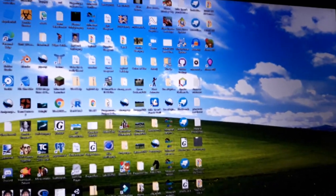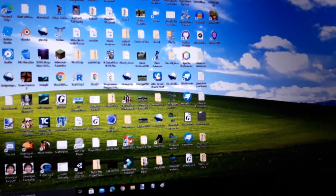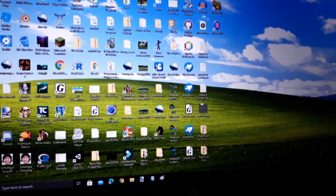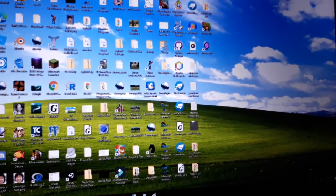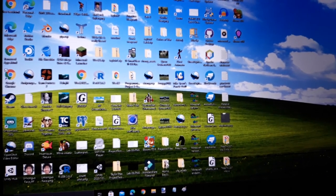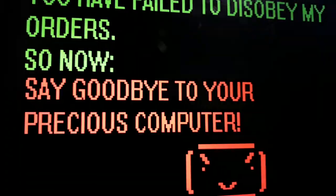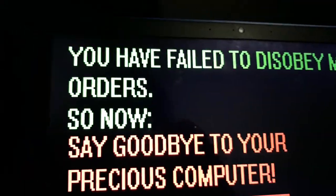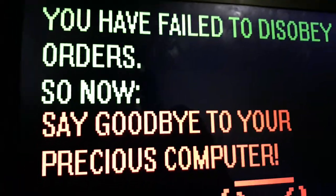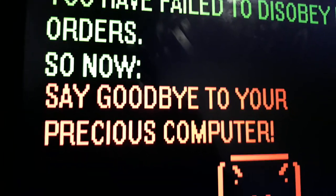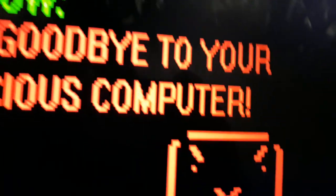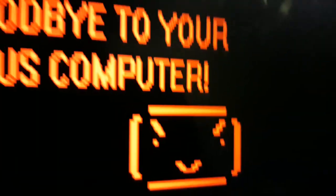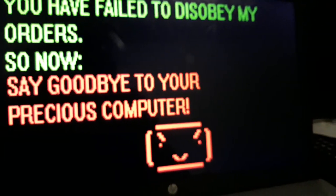Well anyways, here's the computer going on uninterrupted. You can see the desktop background and all those programs. You have failed to disobey my order, so now say goodbye to your precious computer! Whoa, that screen randomly came out of nowhere.